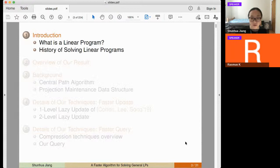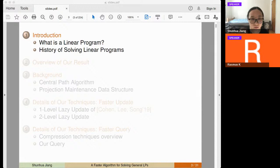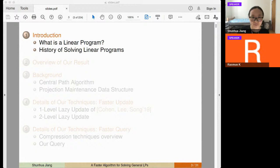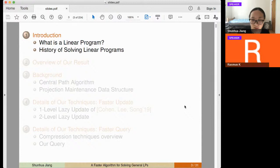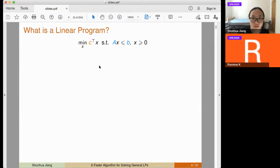The speaker confirms questions can be asked along the way via the chat.